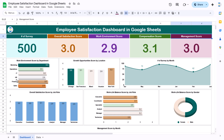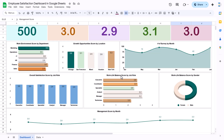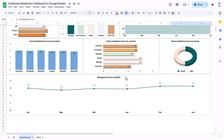Then we are showing the compensation score and management score. Here we are showing the work environment score by department, and this is the growth opportunity score by location, and number of surveys by month. Then we have the overall satisfaction score by job role, the work-life balance score by job role, and work-life balance score by gender, and the management score by month.